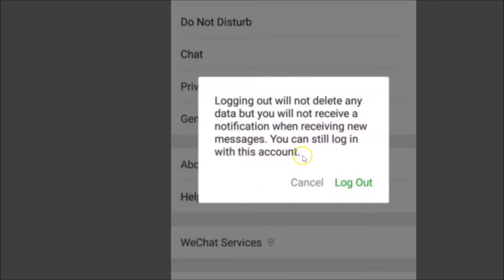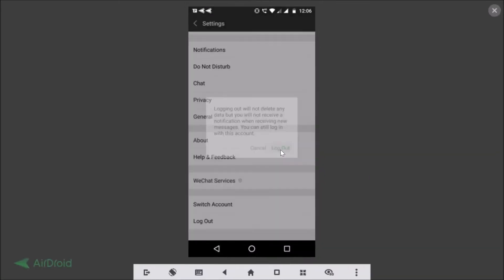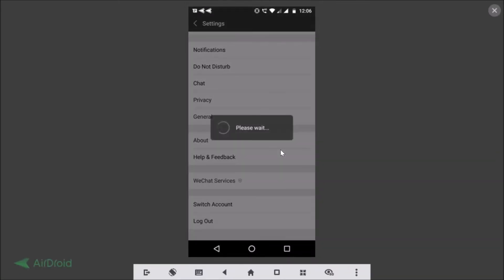So just tap on the Logout link. You can see it's logging out.